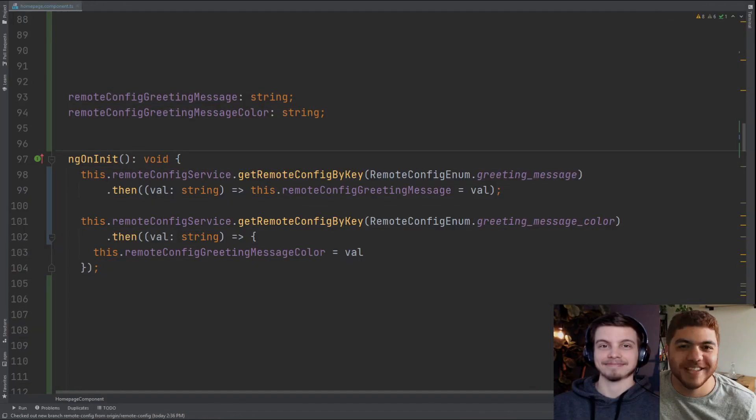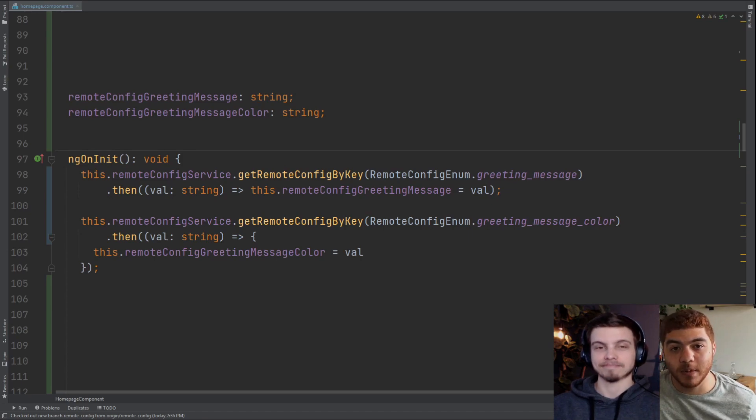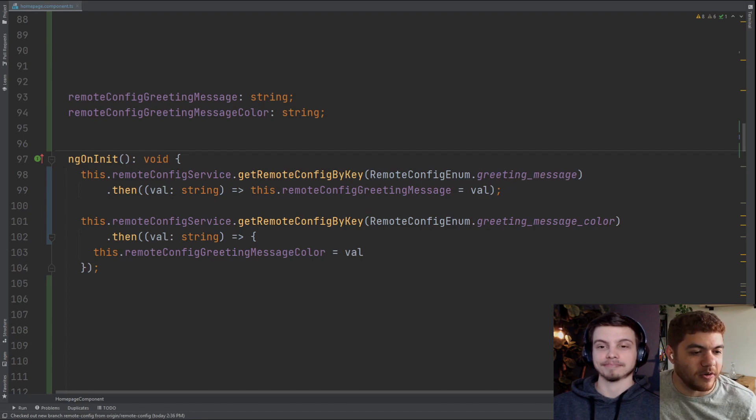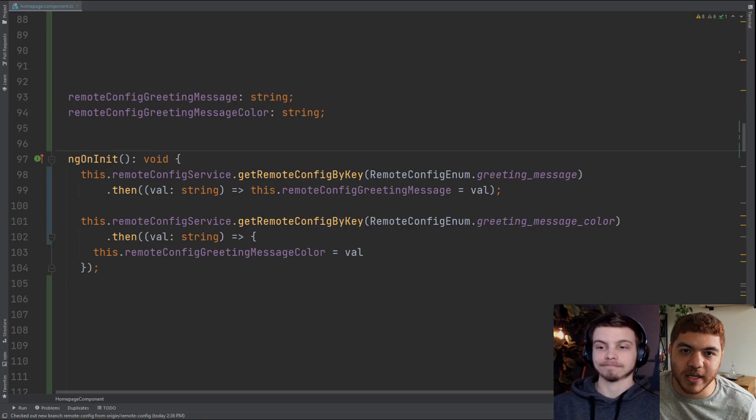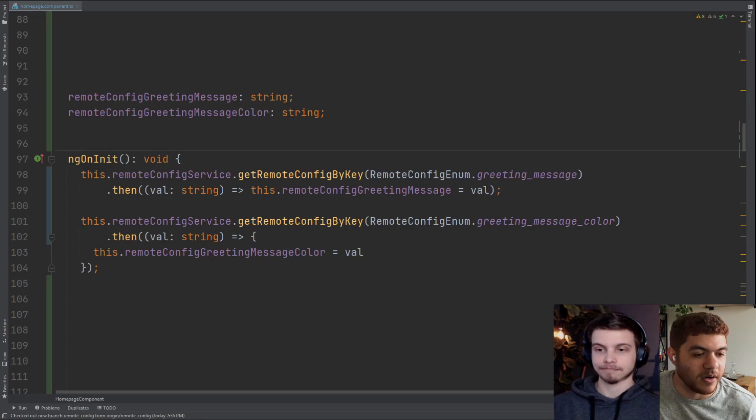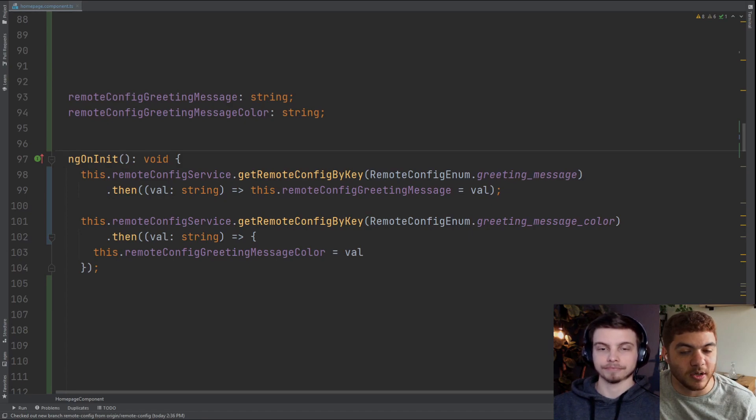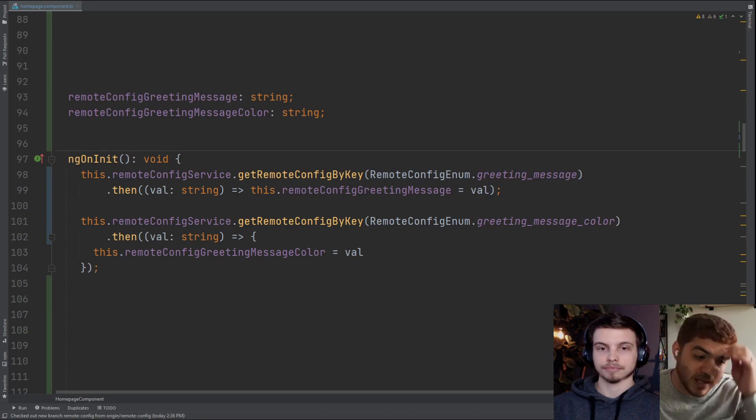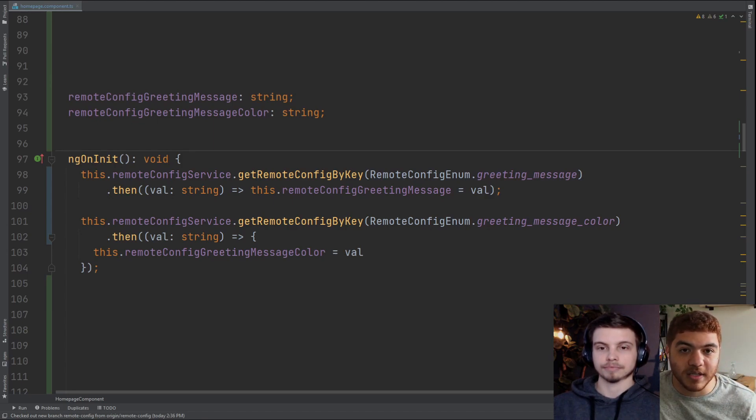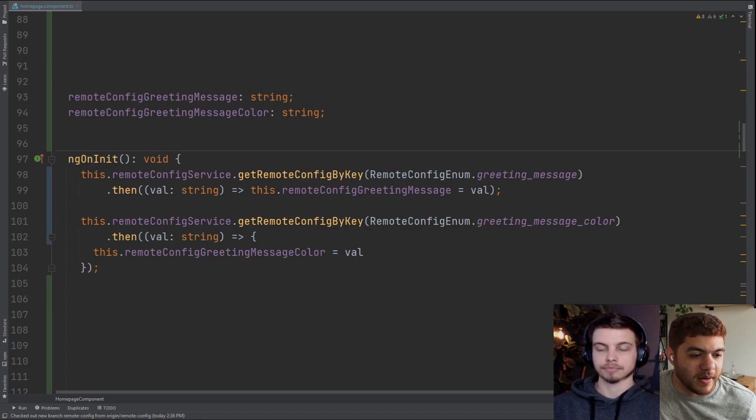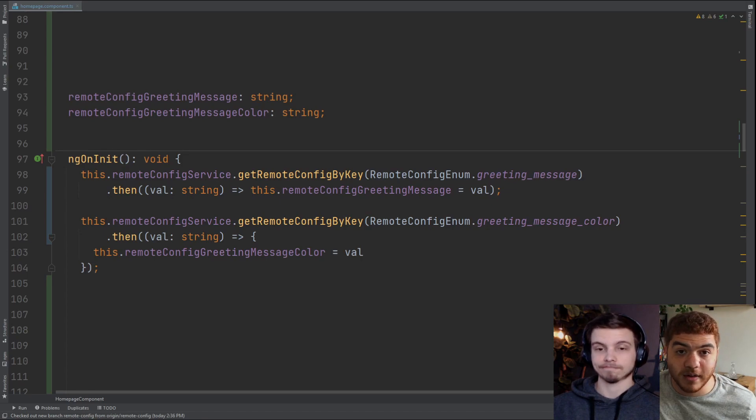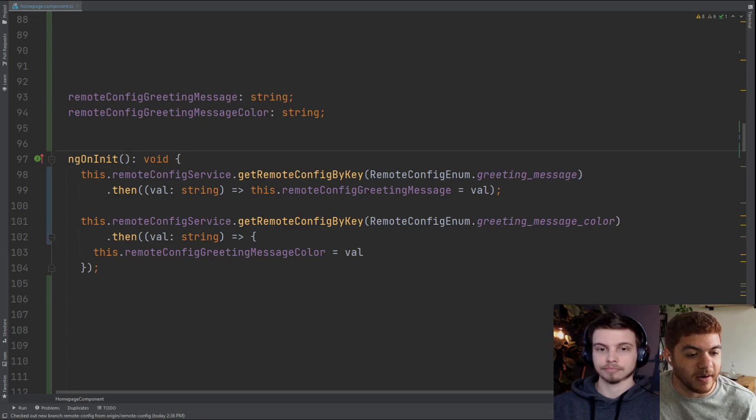Now we're on our homepage component and we're just going to set up a couple of variables so we can actually use our remote config variables. We're creating a variable for our greeting message and a variable for our greeting message color and these are both strings. Then in our ng on init function, we're actually going to set these variables. We're calling our getRemoteConfigByKey function that we created in the remote config service. We're using that enum to retrieve these values. We get back a promise with our value and we're setting that to our component variables that we created above the ng on init.